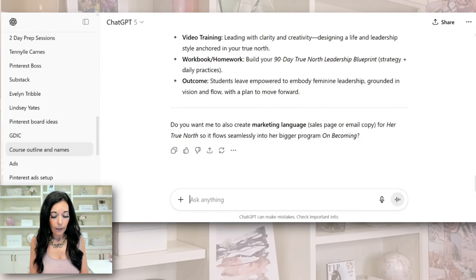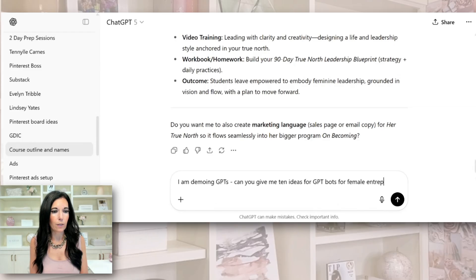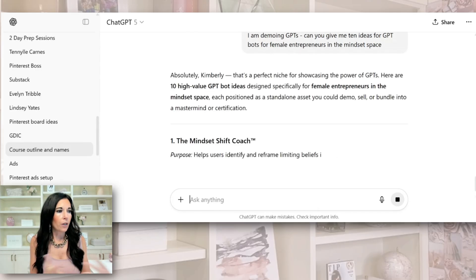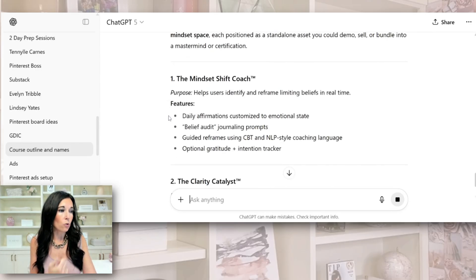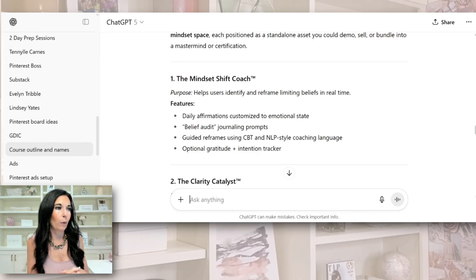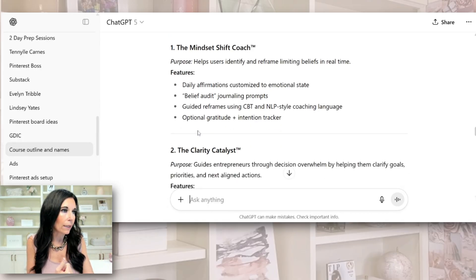I'm going to show you how you can use your ChatGPT to help you come up with a topic, or what you want to do for your bot. I'm demoing this: 'Can you give me 10 ideas for GPT bots for female entrepreneurs in the mindset space?' So here are some ideas of different things we could do. You might already have something in mind — maybe there's something people always ask you for. This can also be a way for people to experience you if they can't invest in coaching just yet. Let's just do this first one — the mindset shift coach.